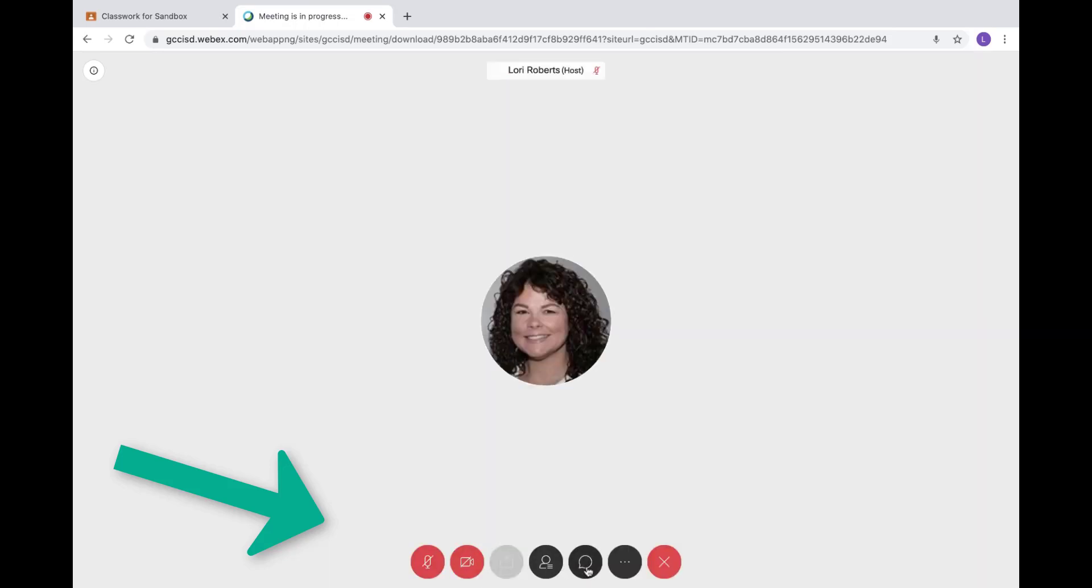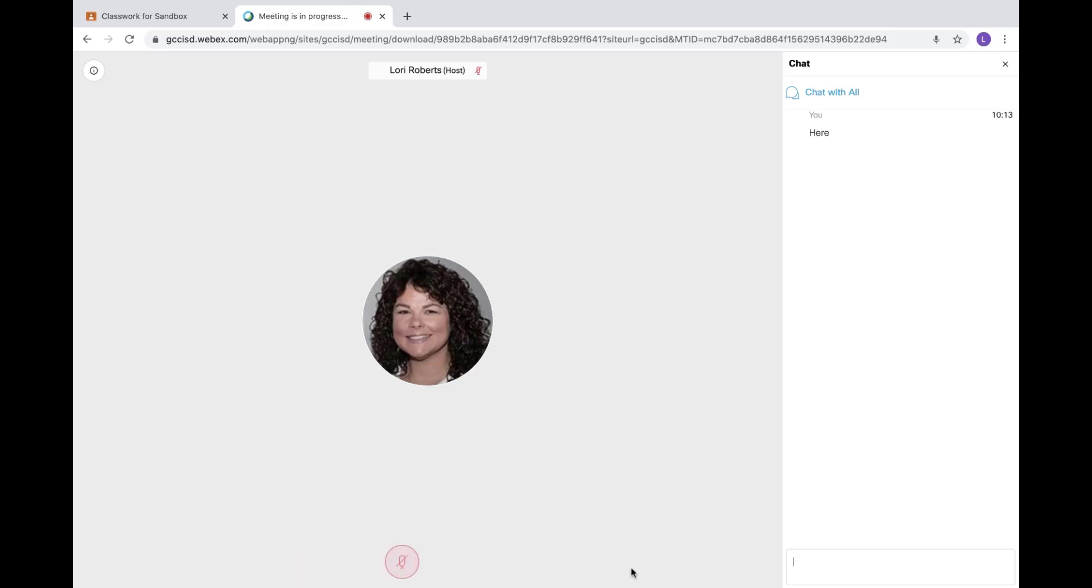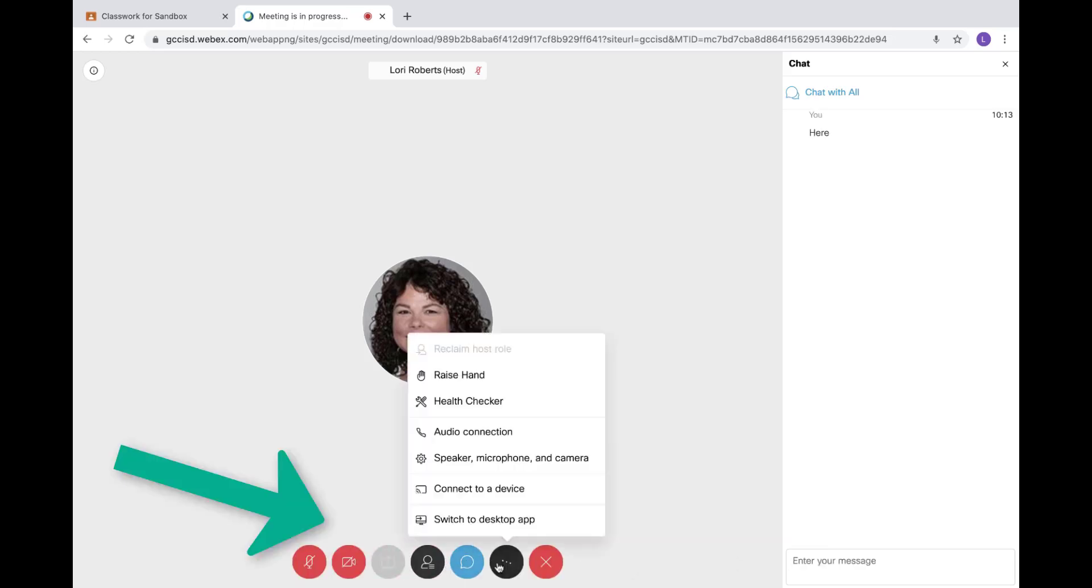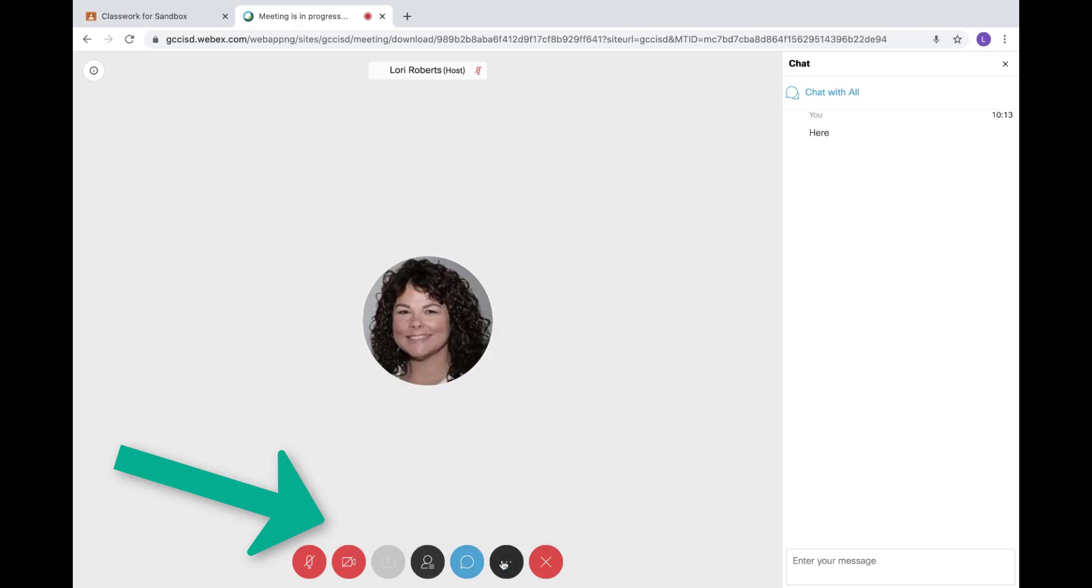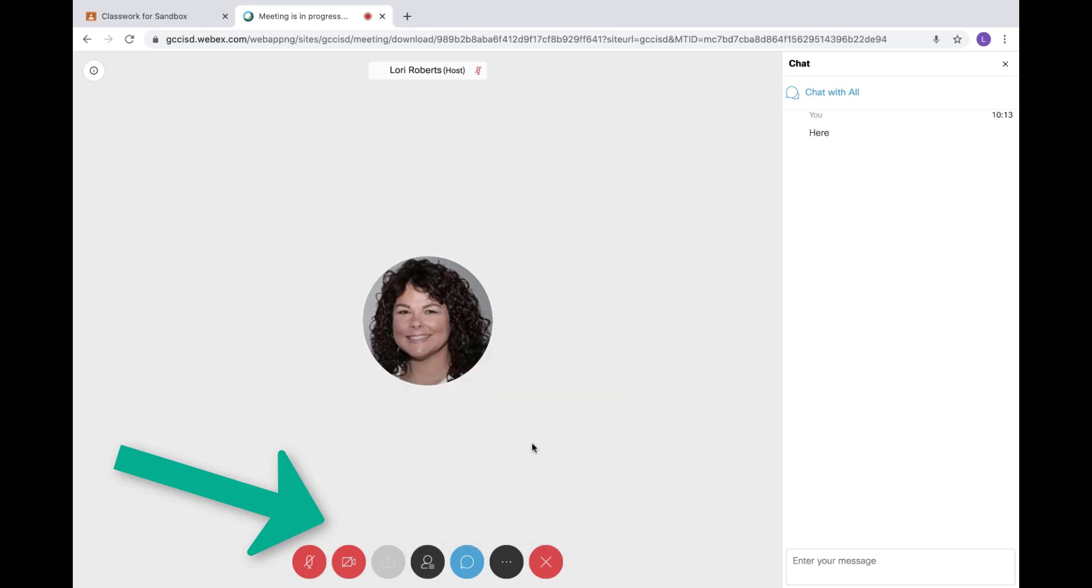I can also click on the chat option to open the chat window to chat with my classmates and my teacher. If I need to, I can click on the three dots next to the chat bar to raise my hand if I need to raise my hand to get my teacher's attention.